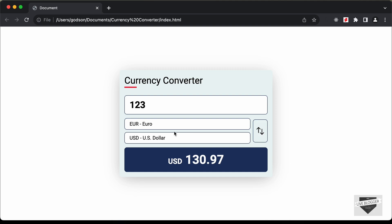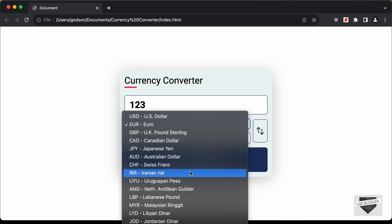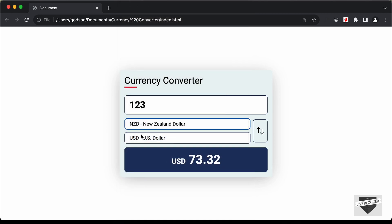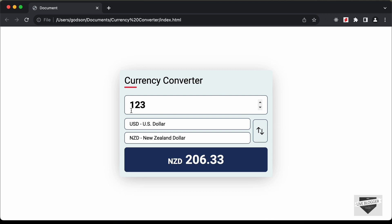After swapping, it converts from Euros to USD. You can also select different currencies from the dropdown — for example, New Zealand Dollar — and see the conversion between New Zealand Dollar and USD. In this first video I'll show you how to design this using HTML and CSS, and in the next video we'll add the functionality using JavaScript. Let's get started.